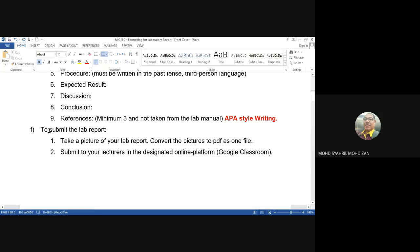You have to submit your lab reports. Since you are doing it by hand, please take a picture of your lab reports and then convert the pictures to PDF as one file. You have to submit to your lecturer in the designated online platform — we are using Google Classroom. Please make a folder for your name and your reports.